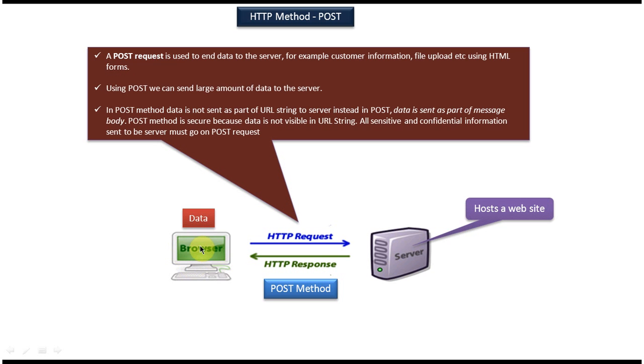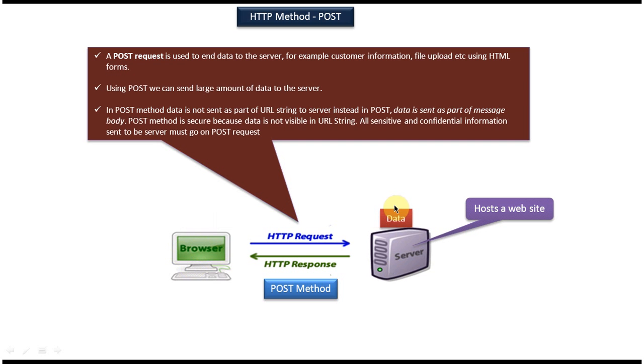And suppose I want to send some data or information from client machine to the server machine, I can use POST method. For example, customer information I can collect using HTML forms in the client machine. And once I collect the customer information, I can send the customer information from client machine to the server machine using the POST method. And also if I want to upload any file from client machine to the server machine, I can use POST method.